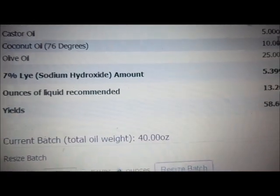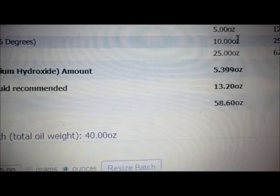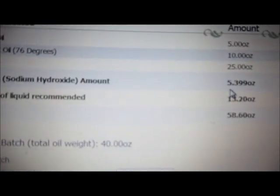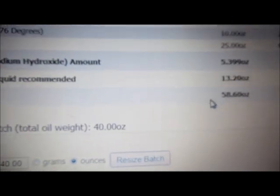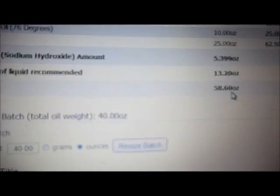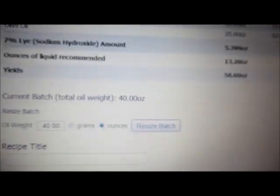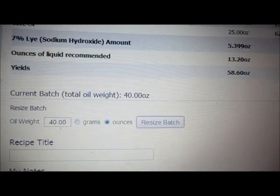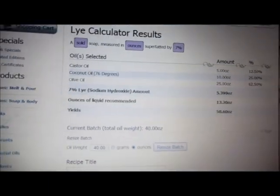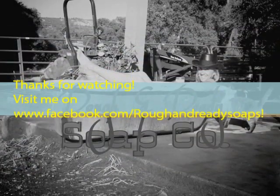I chose seven percent super fat, so the lye amount is 5.399 — I would probably just use 5.4. The recommended ounces of liquid is 13.26. It also tells you how many ounces of soap your batch will yield, so you'll want a mold that fits at least 60 ounces of soap for this batch. And that's pretty much it for BrambleBerry.